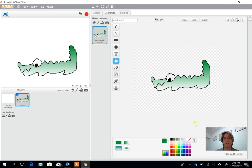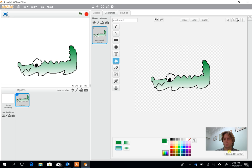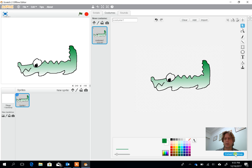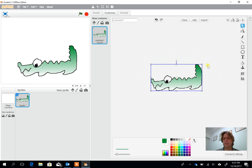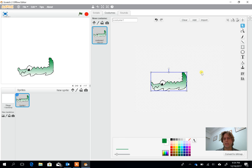The problem at the moment is the crocodile's a little bit big, so at the bottom of the screen there's this option here to convert to vector. So I'm going to click on convert to vector. Now when I click on the crocodile I can click on the edges and I can shrink him down to a more appropriate size.